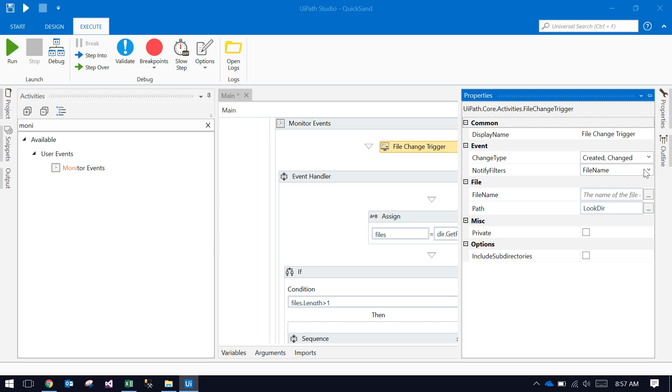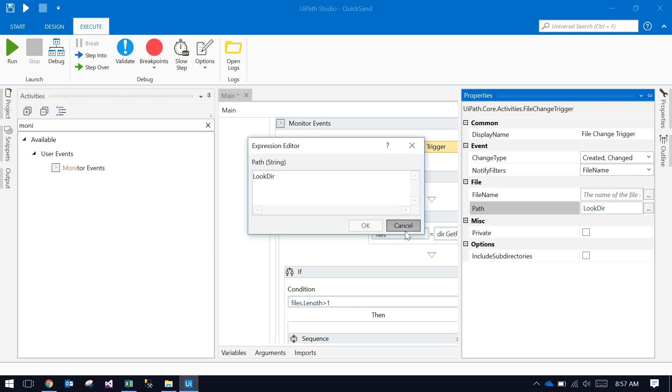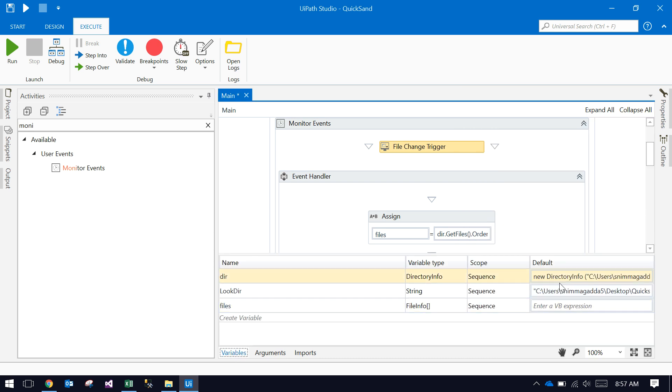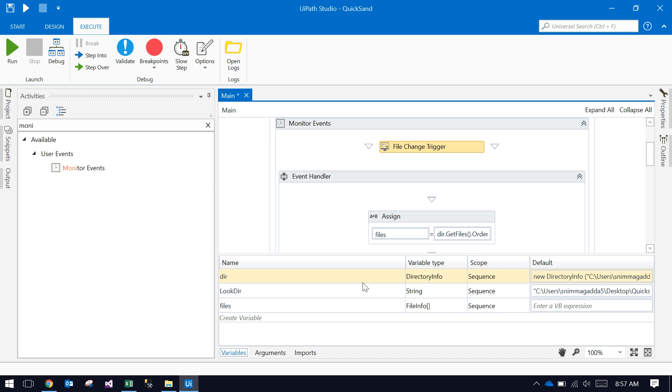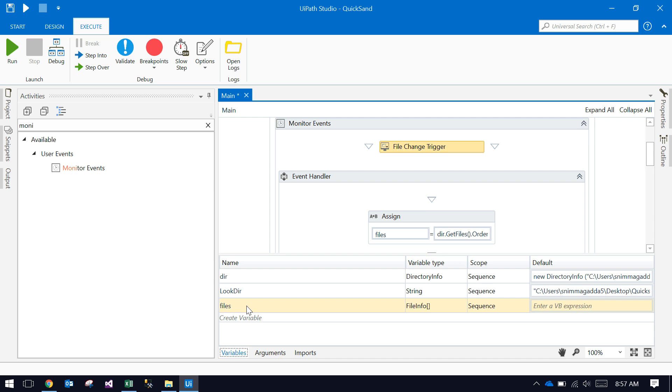In the file change trigger, I mentioned the path. Here it is available. Before that, where is the folder? This is folder—a string variable. And dir is a directory information variable, so there's information of the directory.